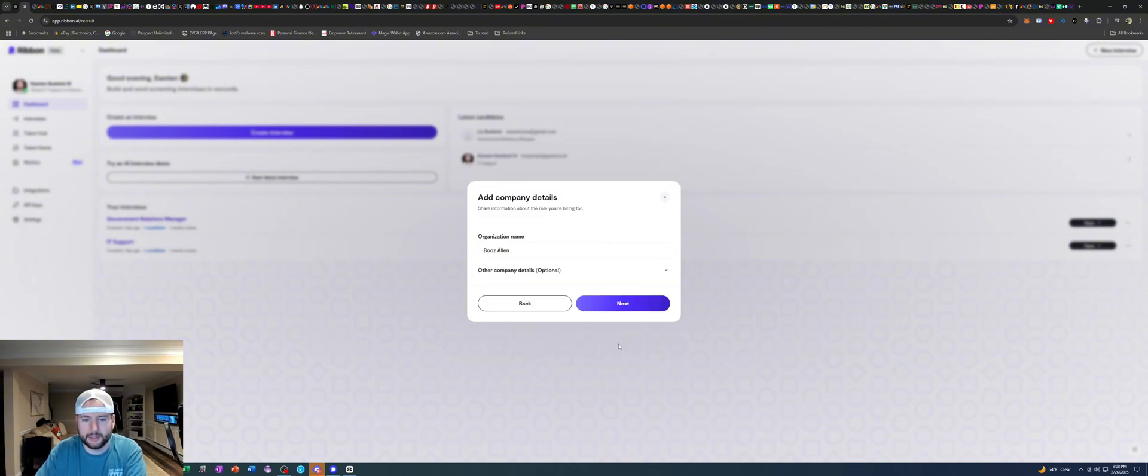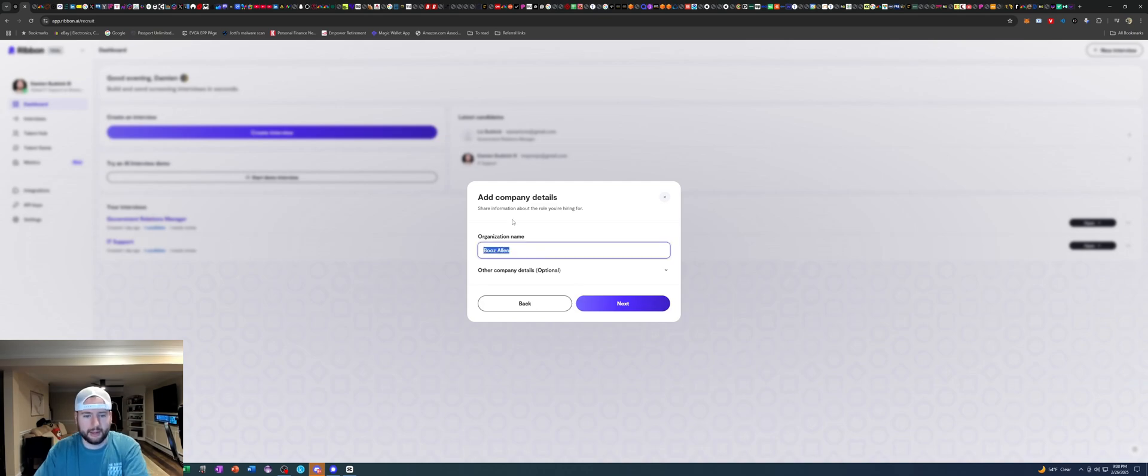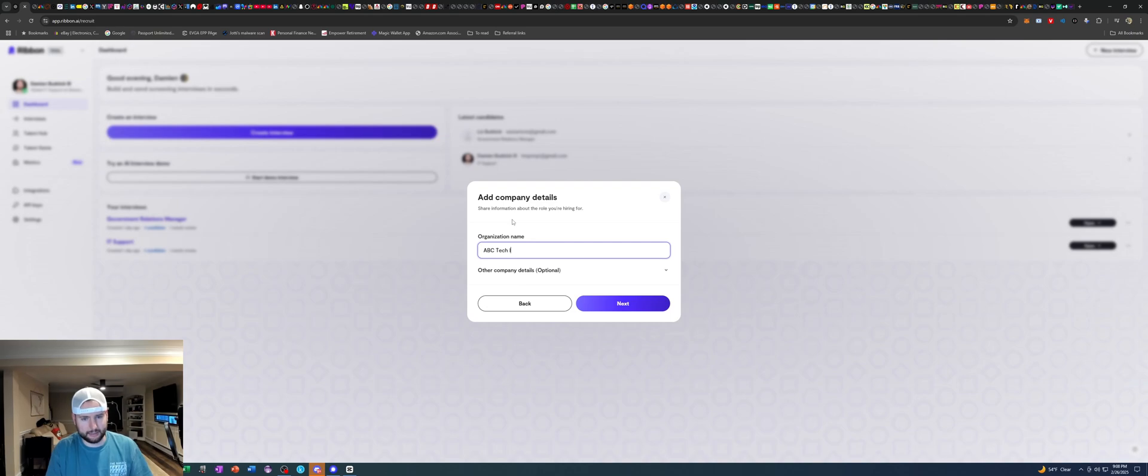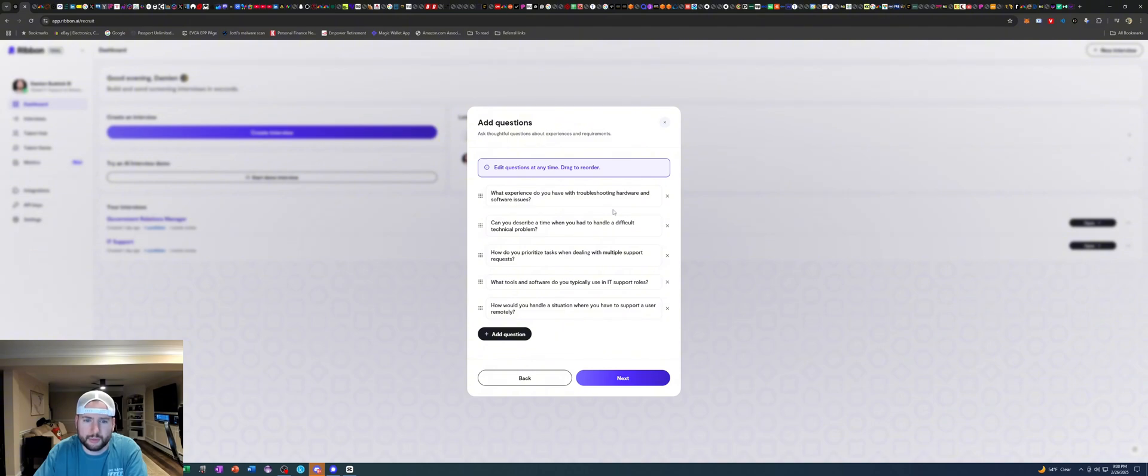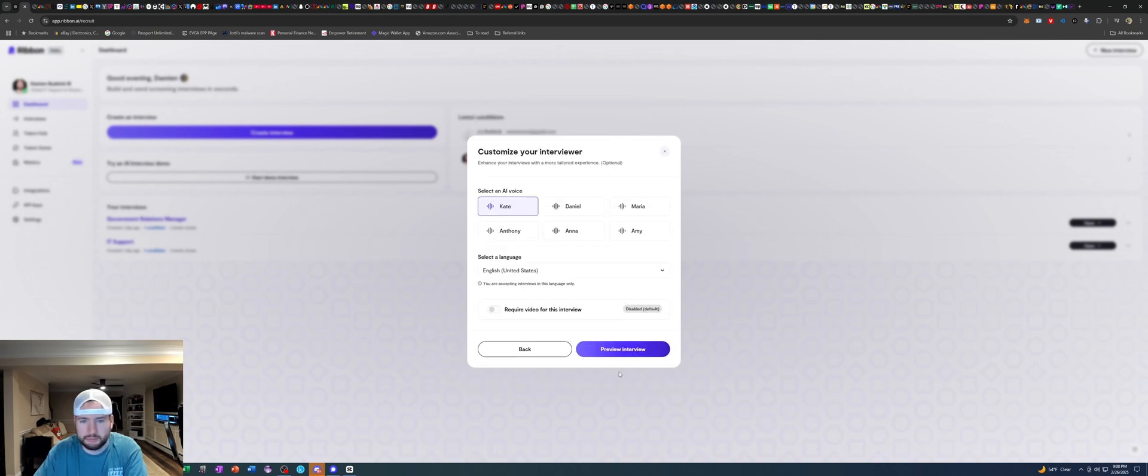Now let's leave a blank for let's say ABC tech Inc and yeah here are some sample questions. Experienced troubleshooting hardware issues. Describe when you had a difficult technical problem. Priorities and tasks. Yeah let's do it.